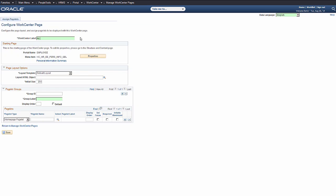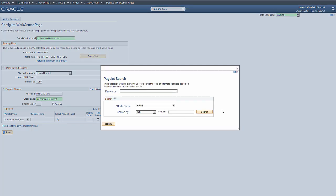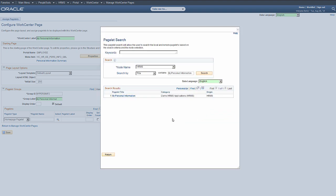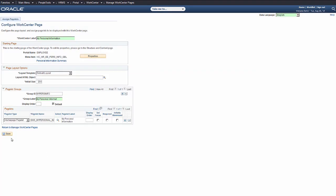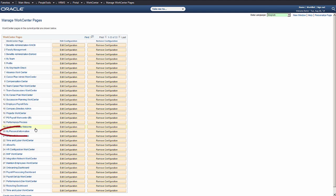On the Configure WorkCenter page, enter your work center label information and pagelet ID and label. You can make it appear as a tab in the Interaction Hub or browse it as a menu choice. Search for and add the pagelet containing the navigation collection you created earlier, and then return to the main page. Click the link to view the work center you just created.